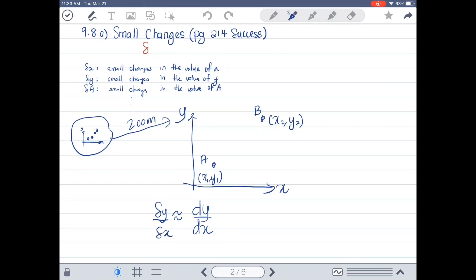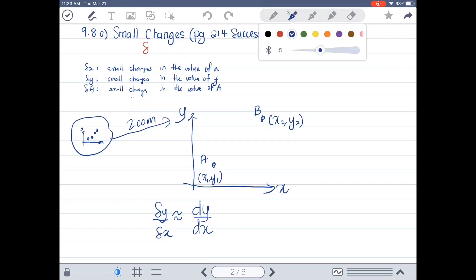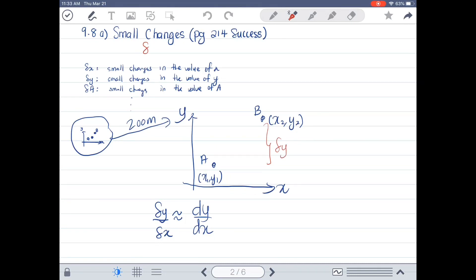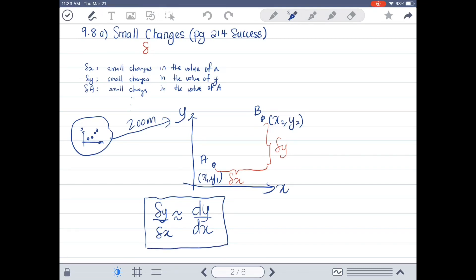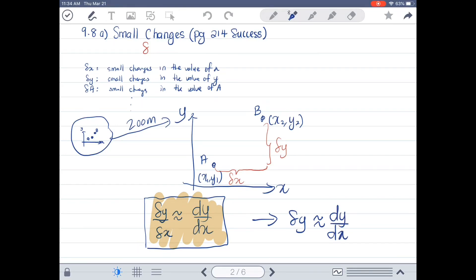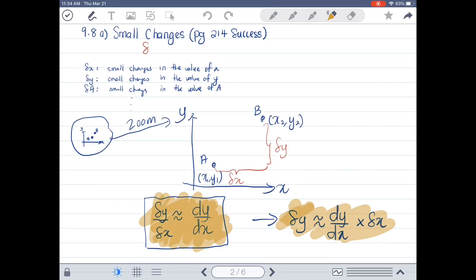Because there are small changes in the value of dY over dX. To make it easy, just remember that Delta Y over Delta X can be approximated by dY over dX. Which means that if you want to find Delta Y, you need to find dY over dX and multiply it with Delta X. This is the core formula for this subtopic.